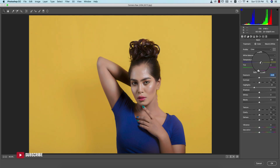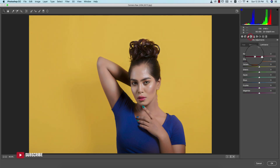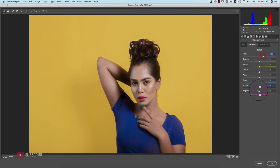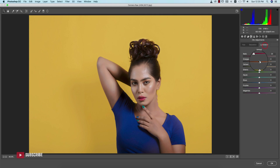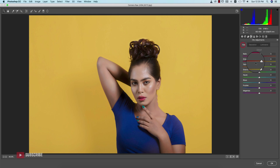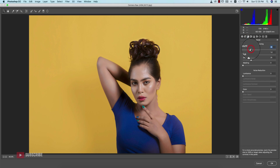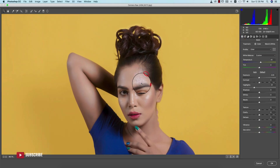Increase the Temperature a little bit. In Hue/Saturation, decrease the Red and increase the Saturation of Red. Here is the Magenta and Orange as well. Bring up the Luminance of Orange and Yellow, and add some Sharpening from the Detail option.